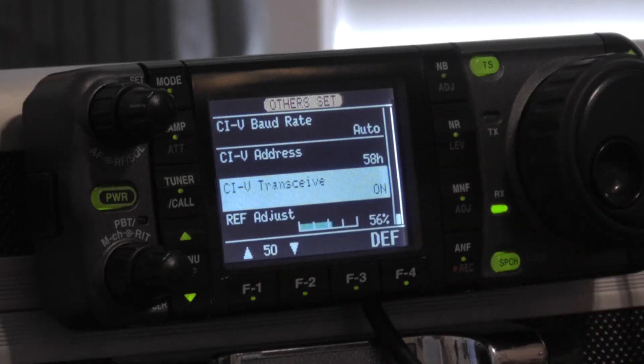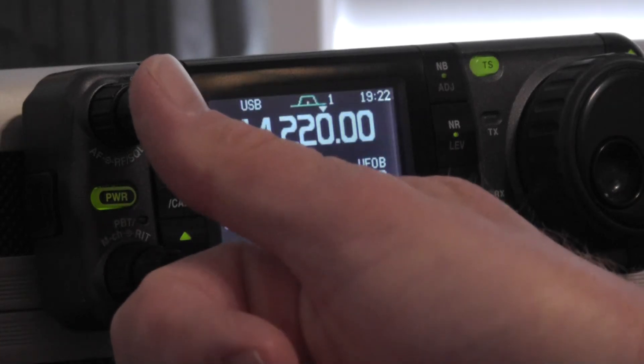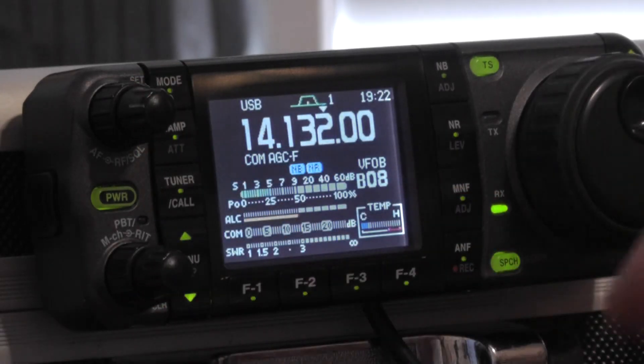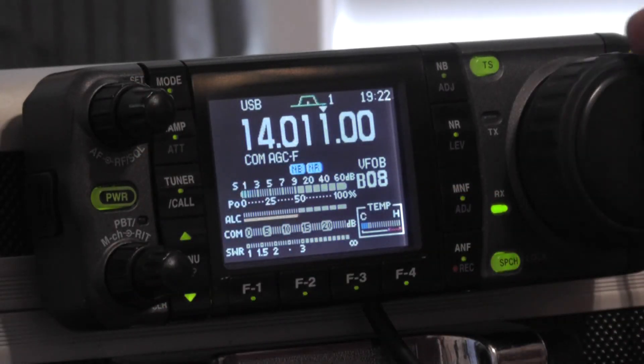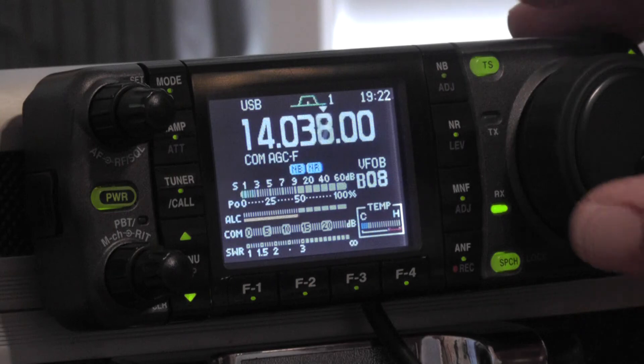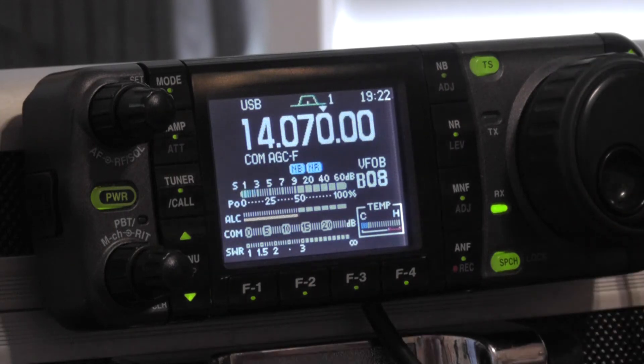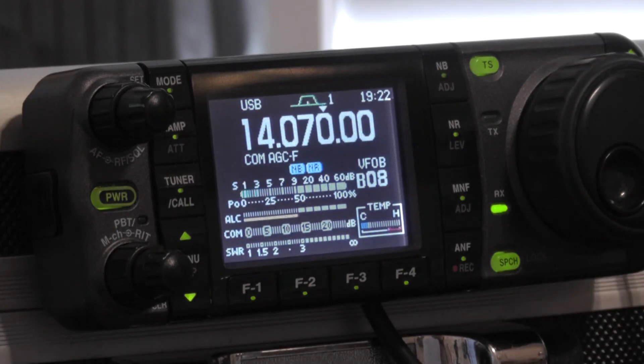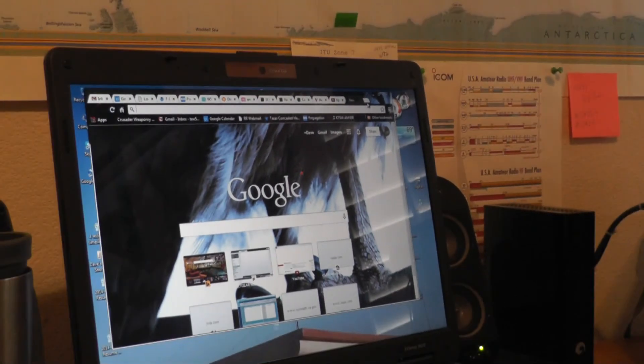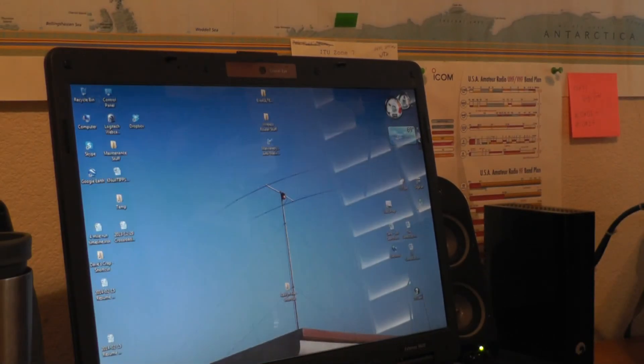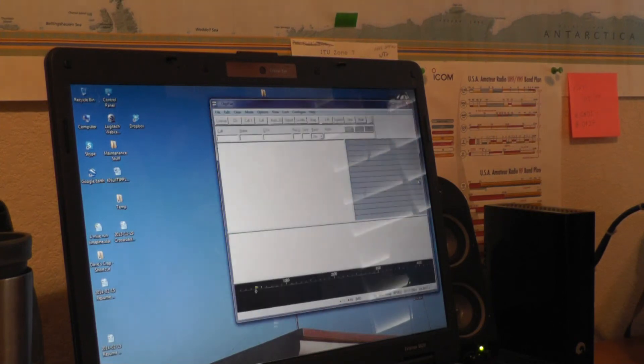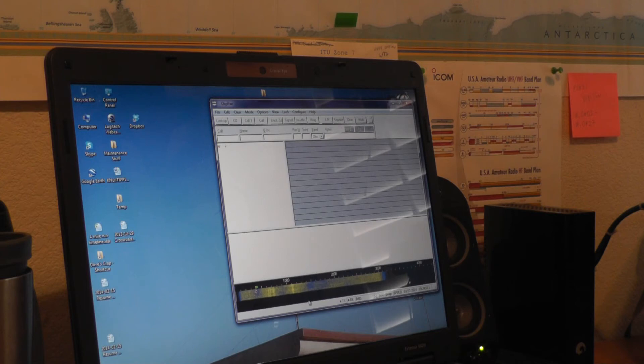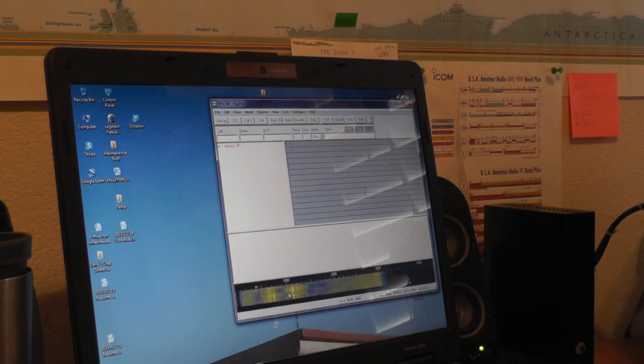So what this does is gives us the ability to operate PSK 31 for this application. So I'm going to go to 14070, swing around to the computer screen here. Shrink that down, open up my software. So for PSK 31 things are fairly quiet right now.